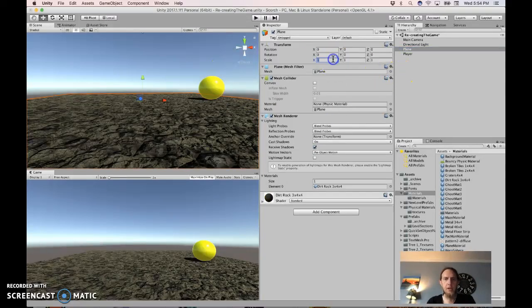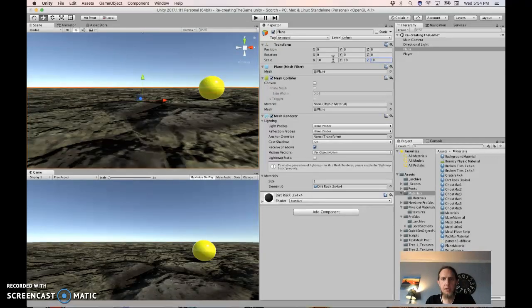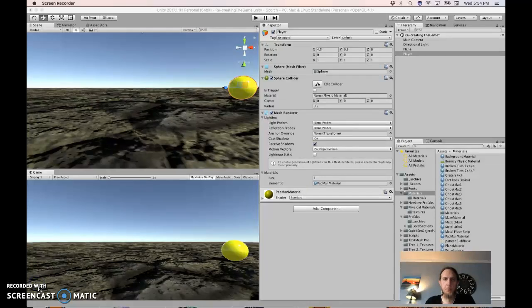Now let's make the plane 10 by 10 by 10. I moved the player over to 4.5 actually.